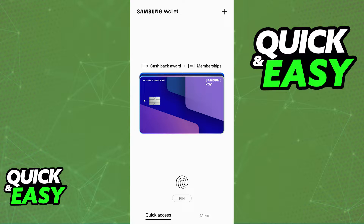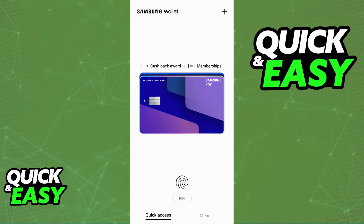In this video, I'm gonna show a method that might help you change the country or region associated with your Samsung wallet. Keep in mind that there is no guarantee that this is going to work flawlessly for all regions.